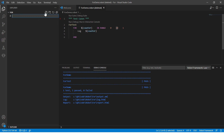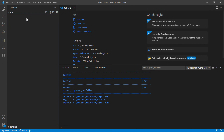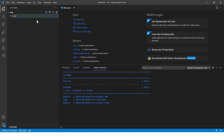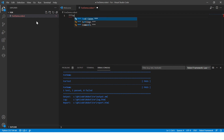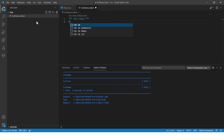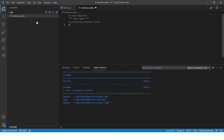We'll create a simple file called ForDemo.robot and write our first test case here.